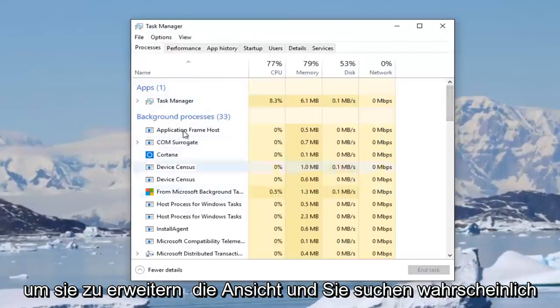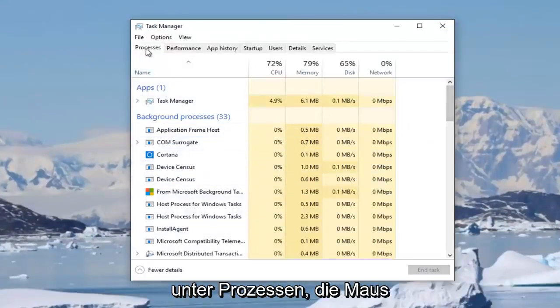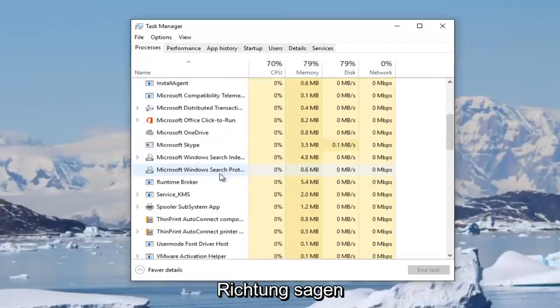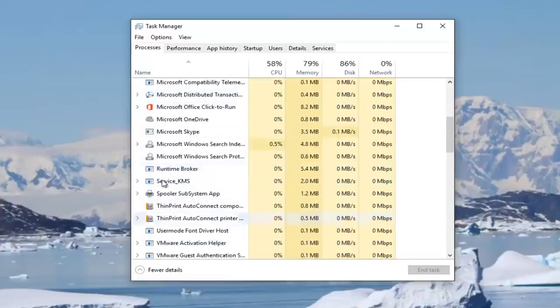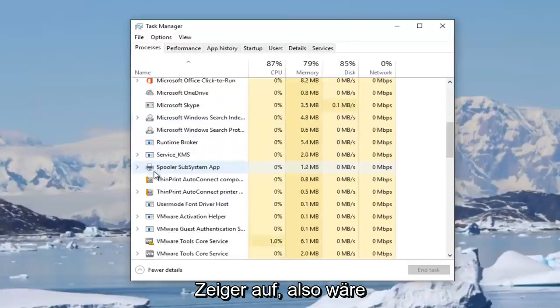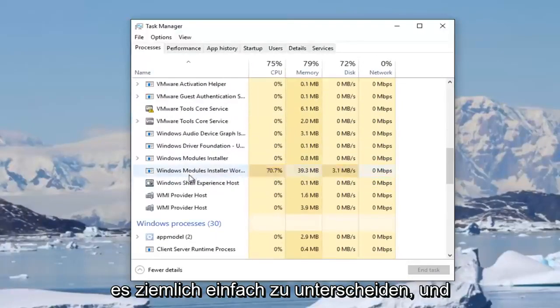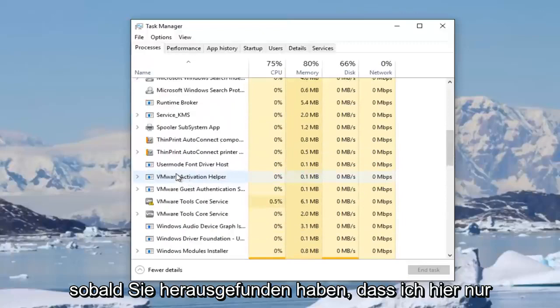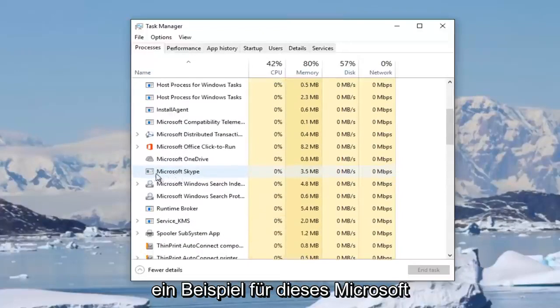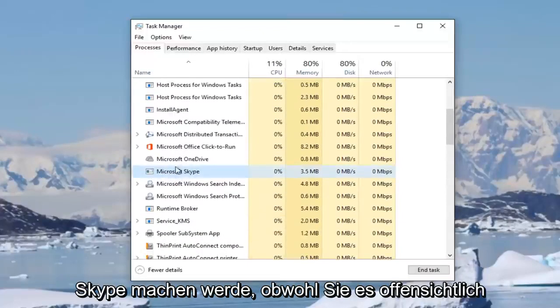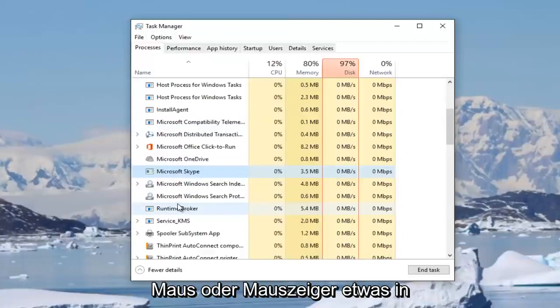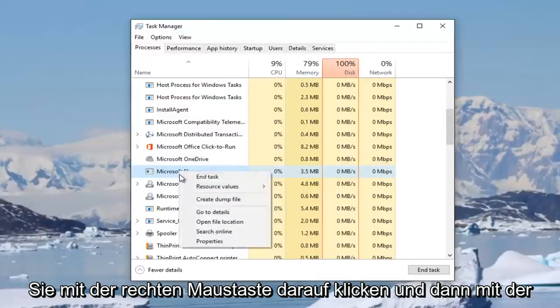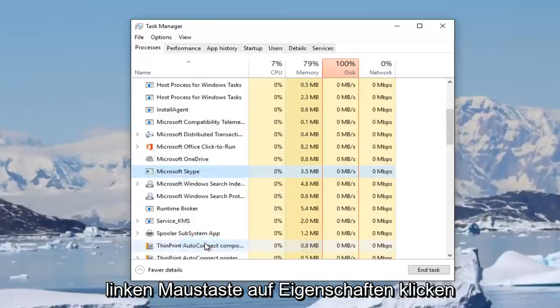And you'll probably be looking for something on the left side here underneath processes that will say mouse or pointer or something along those lines. I don't personally have one on my side here, but it probably would have an icon look like a pointer too. So it would be pretty easy to distinguish it. And once you've found that, I'm just going to do an example here for this Microsoft Skype, even though you're obviously going to be doing it for something that says mouse or mouse pointer, something along those lines. You want to right click on it and then left click on properties.